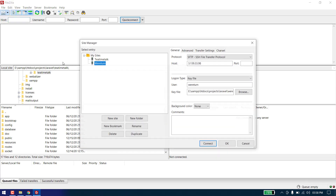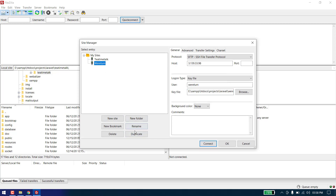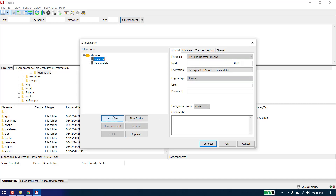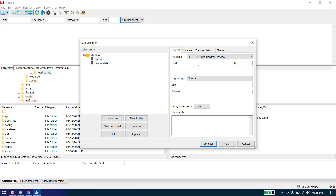Now we need to create a new site here. Let's remove the existing one and create a new site — we will name it 'demo'. In the protocol we need to choose SSH, as we will connect through our key file. This is SSH.